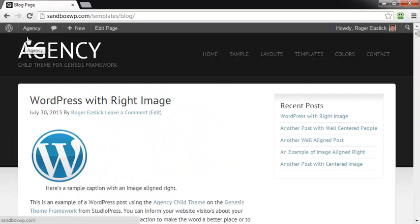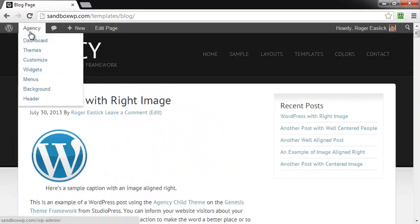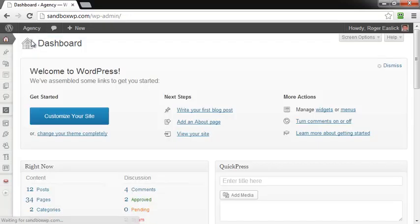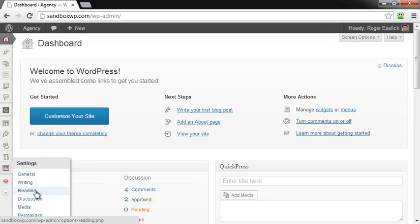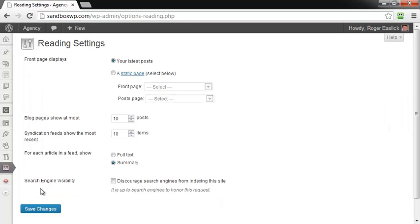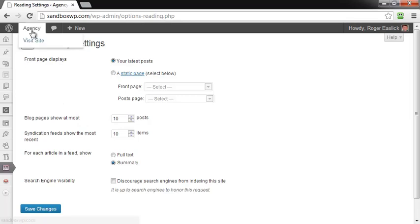And the thing is that normally in WordPress, what you would do is you'd go to the dashboard, and then you'd go down to the settings and go down to the reading tab, and then you'd change the blog pages to show at most here, right? And that would do it, but when you've got the Genesis Framework installed, this is not where you do it.